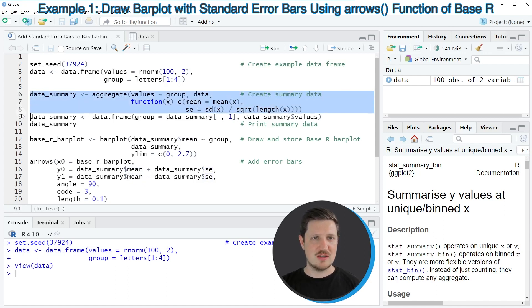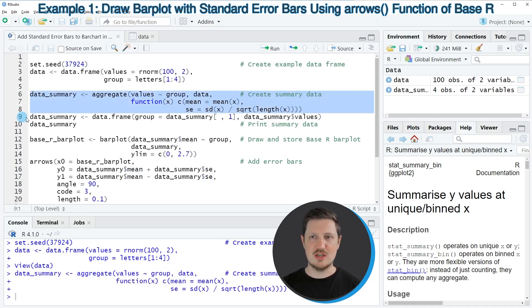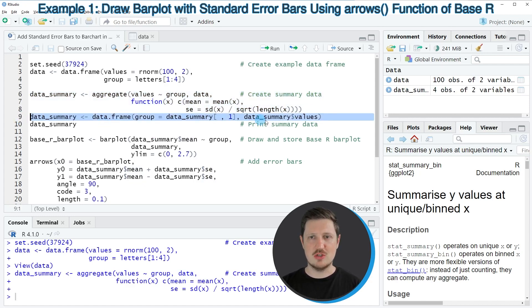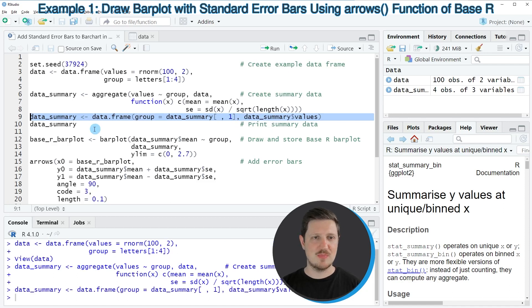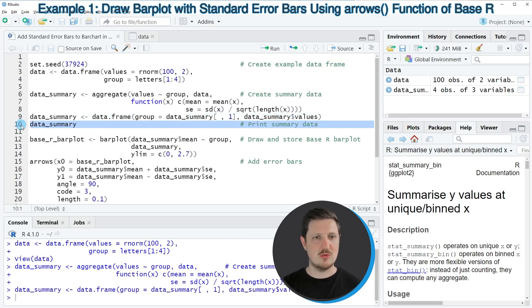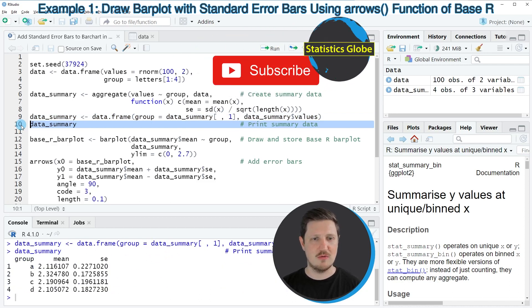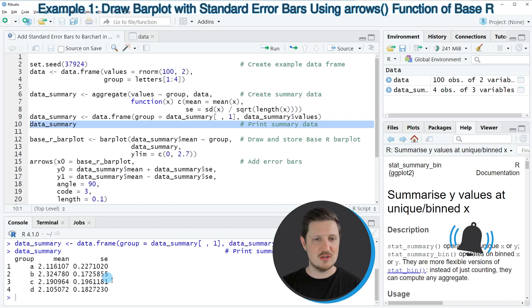So if you run lines 6 to 8 of the code, a new dataset called data_summary is appearing. Then in the next line, line 9 of the code, we also need to modify this dataset. After running this line of code, we can print the new dataset to the RStudio console by running line 10 of the code.